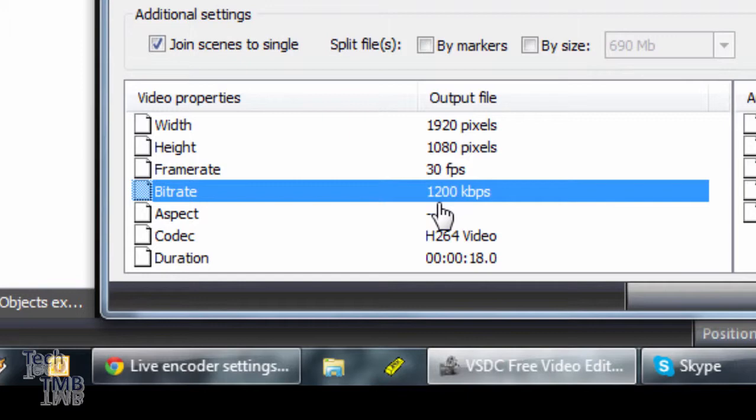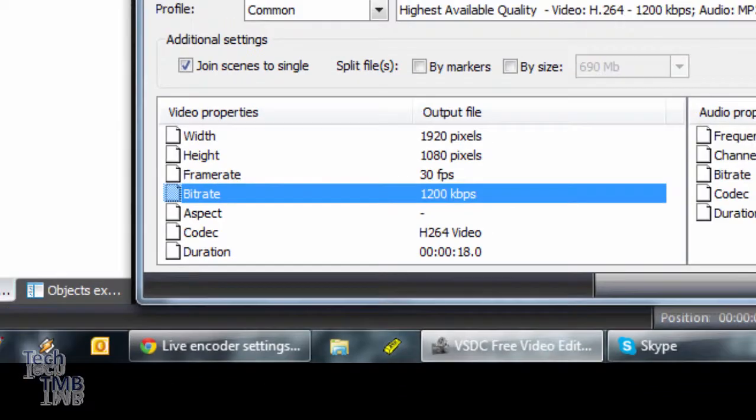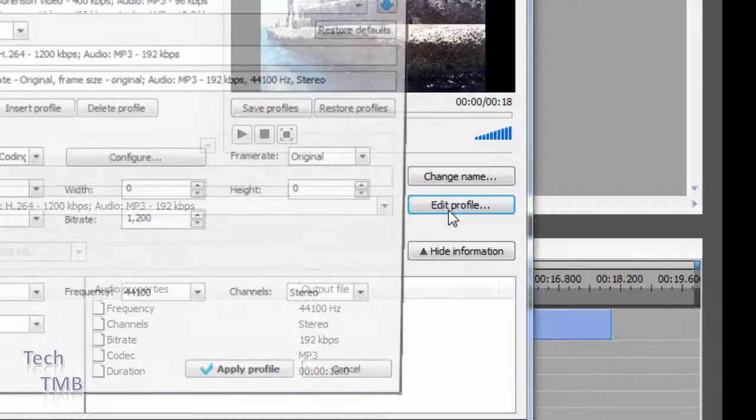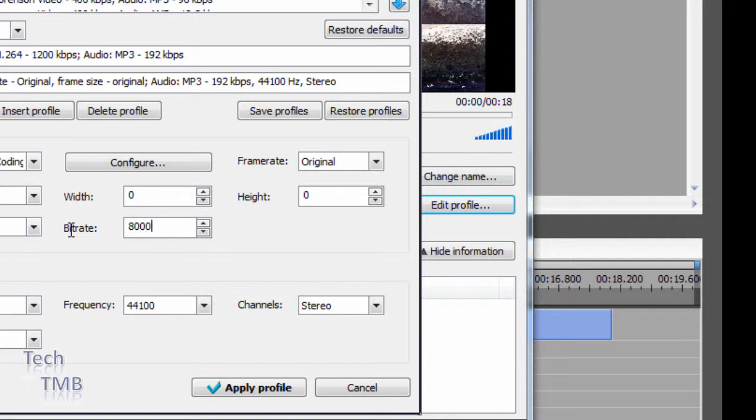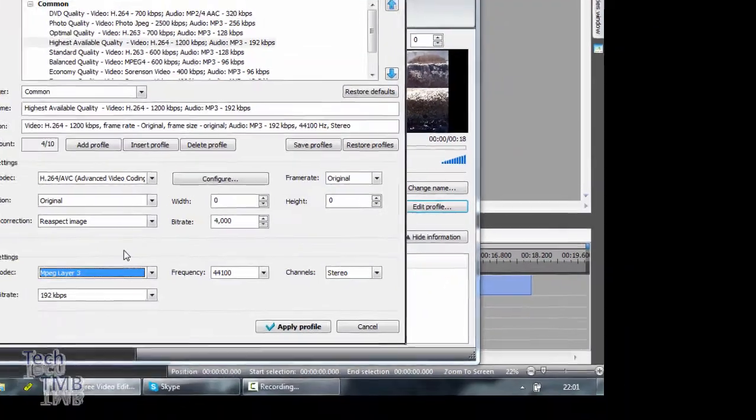So what I'm going to do is actually configure this to a higher bitrate. I'm going to go to edit profile, and here is the bitrate. If you set it to 8000, for example, it's going to go to 4000, which is the max for this profile.